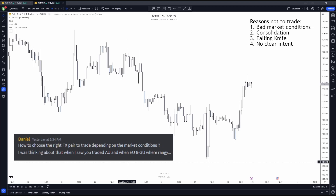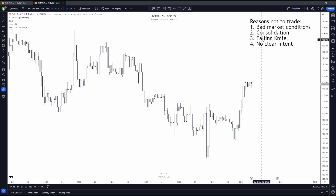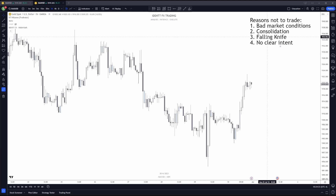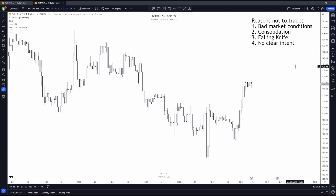I mainly tend to look at about two pairs to get the chance of an entry each single day. I also have multiple models. I'll be covering all the reasons why I would look at different pairs, why I would not touch a single pair, and so forth. The first thing is going to be overall bad market conditions.